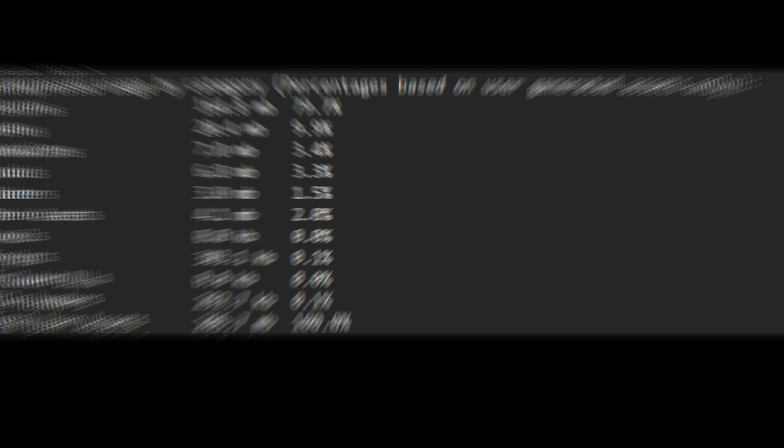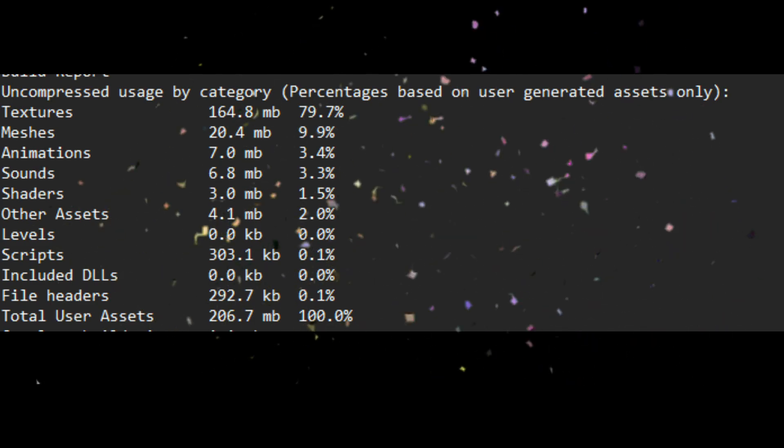So after selecting crunch compression on the textures, building the game, and opening the logs: 290 megabytes. Even better, after playtesting I found out that the VRAM usage was reduced by roughly 50%. I'll also link the article in the description.